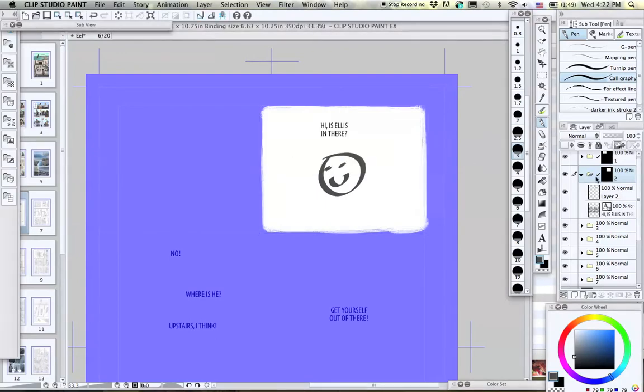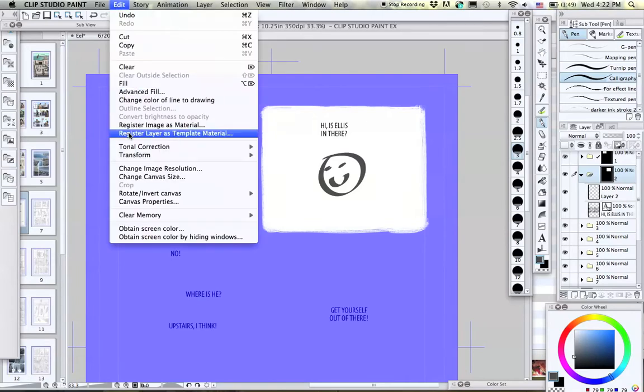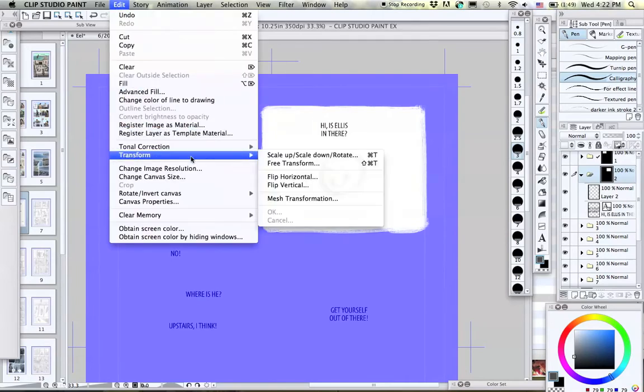So what you can do is unclick this check mark connecting the folder contents to the panel mask. Make sure you click on the panel mask, which is this black box here, and then when you transform, only the panel changes.